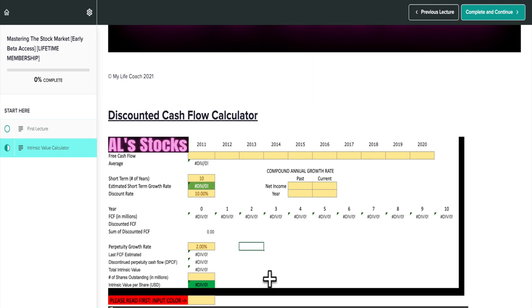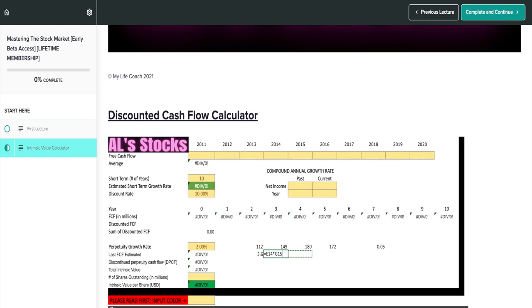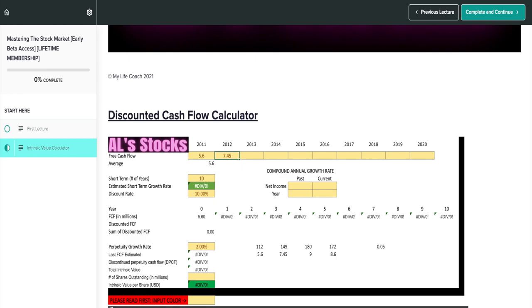These are the numbers that you saw in the previous slide. So it's going to be 112, 149 million, 180 million and 172 million. And in 2020, they made 172 million. So we're going to take this 112, multiply it by 5%, 149 million multiply it by 5%, 180 million and 172 million multiplied by 5%. And we're going to take these estimated free cash flow and we're going to go ahead and put it within here. It doesn't matter where you put it in terms of the year. It just takes the average.